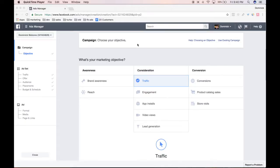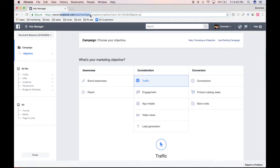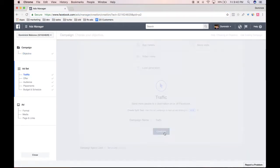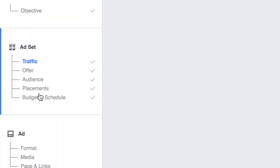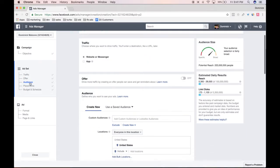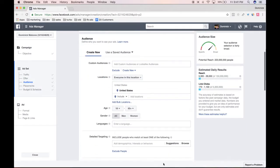Right now I'm in the ads creation section — this may look familiar. If not, you just go to your ads manager at facebook.com/ads/manager and click create ad. Once you do, you're going to be in this section and we're going to continue all the way over to audience.